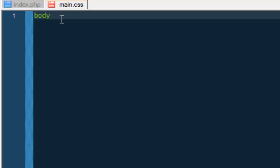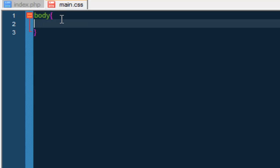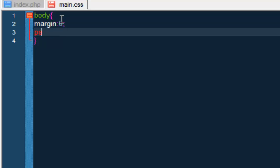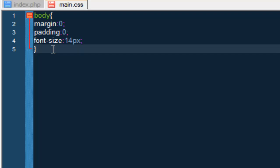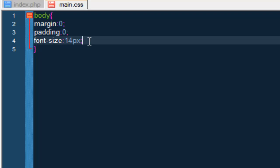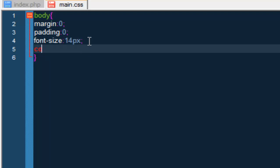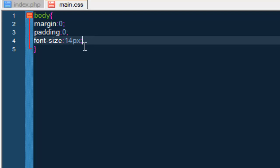Let's go to our main.css. The first thing we're going to style is the body tag. We're going to do: margin: 0, padding: 0, and font-size: 14px. If you guys don't want to use the font-size, don't use it — I just like using it. And the color — just leave it like that.